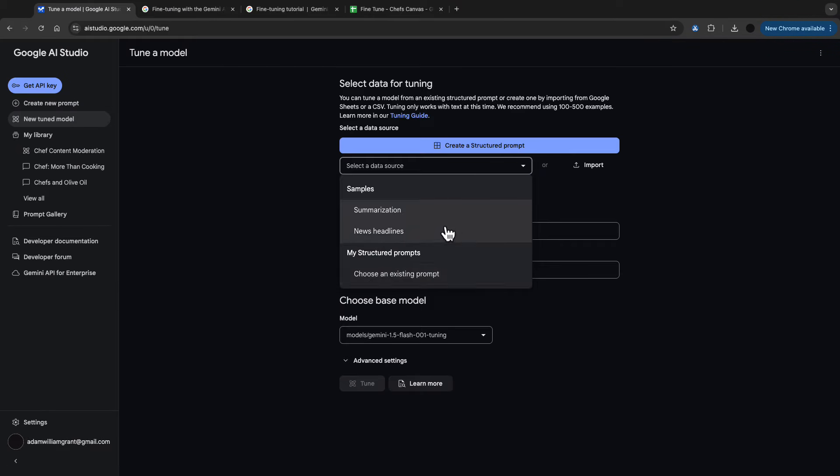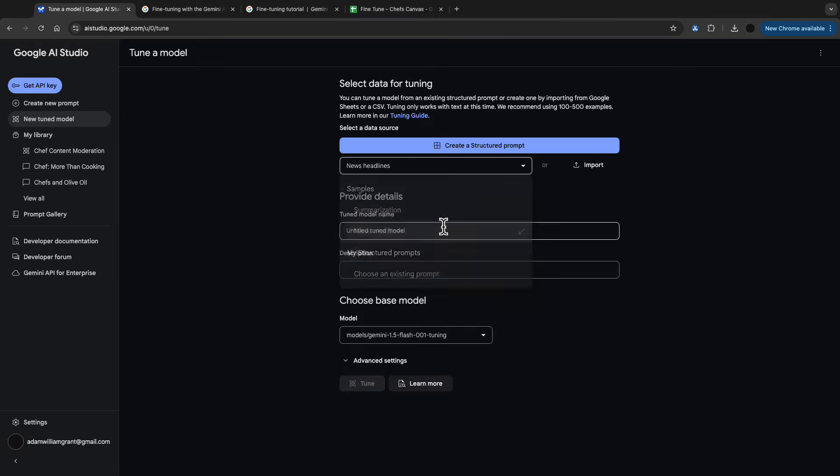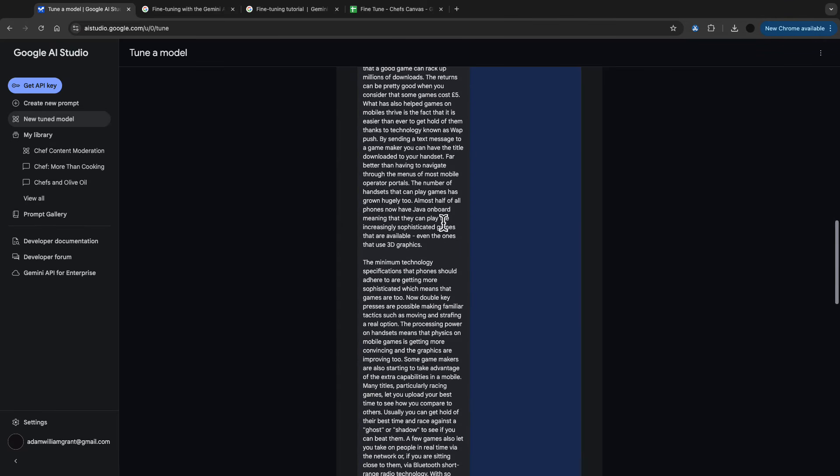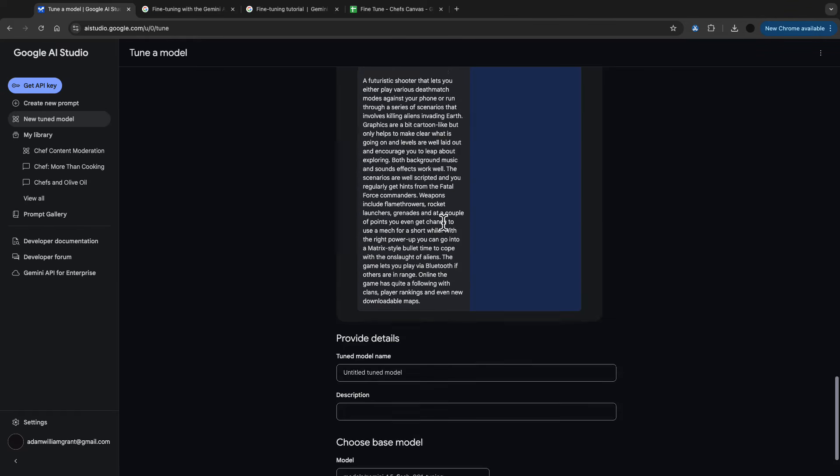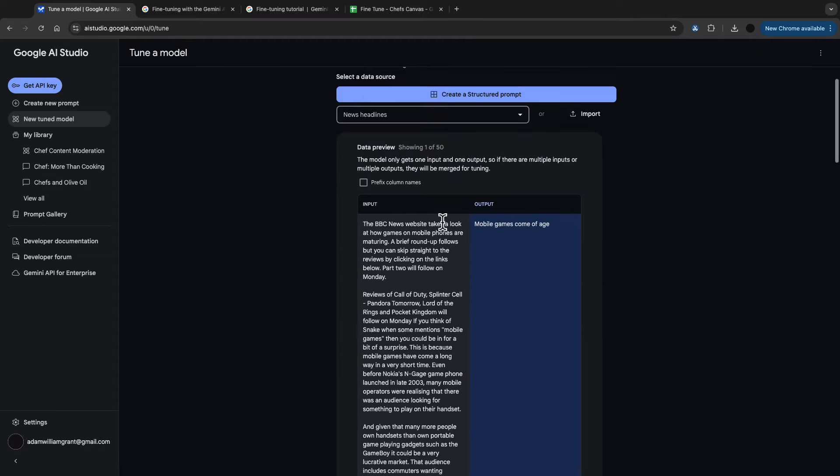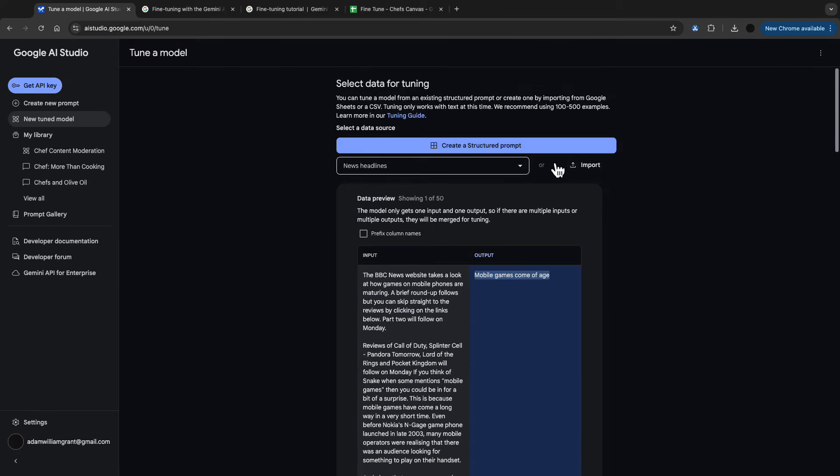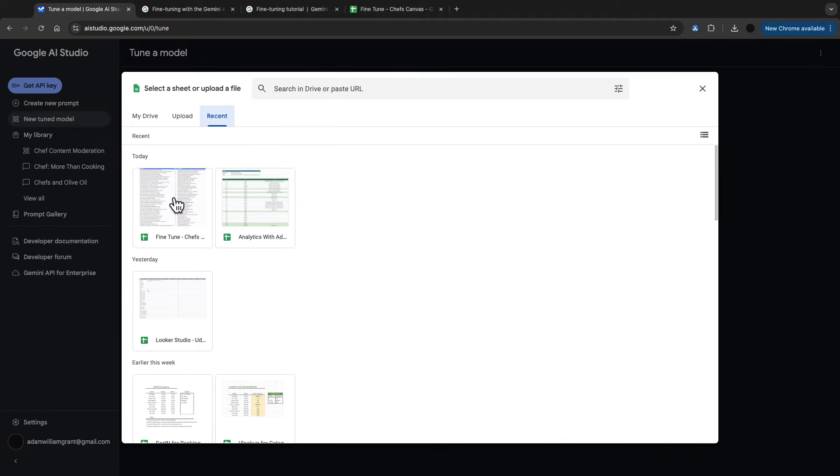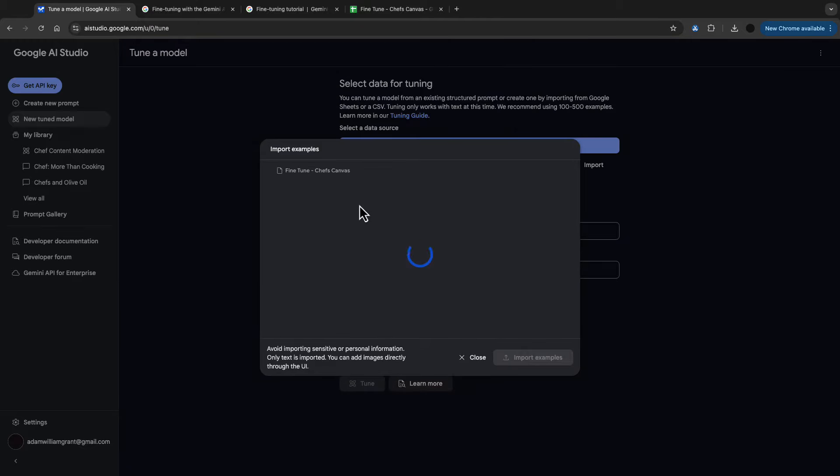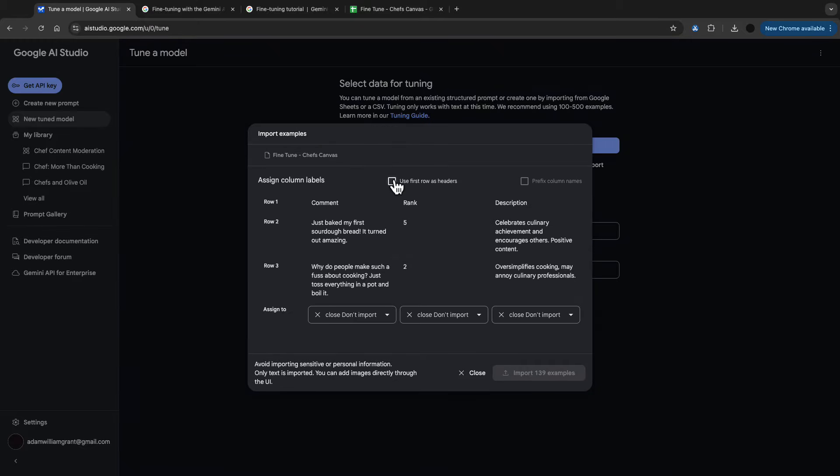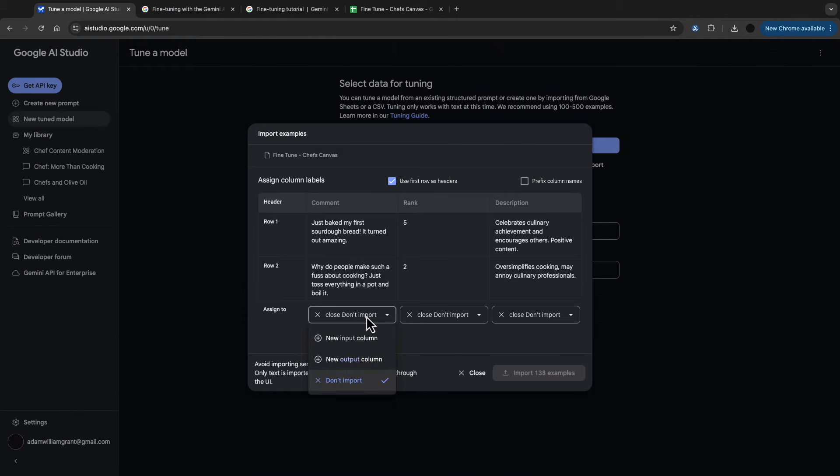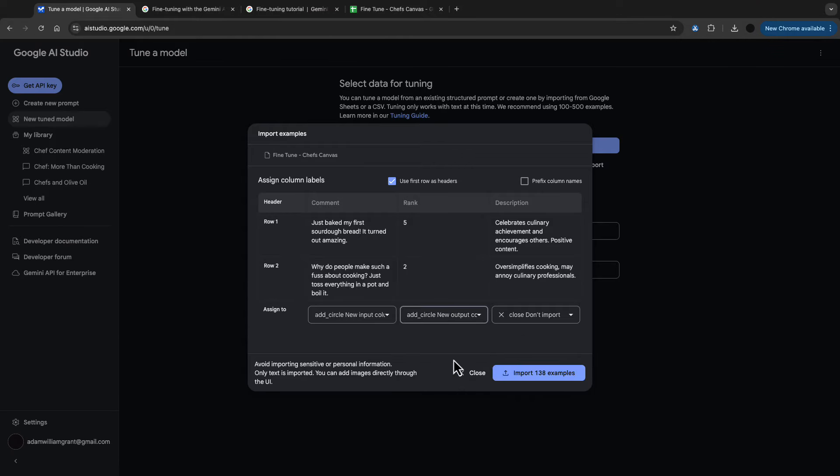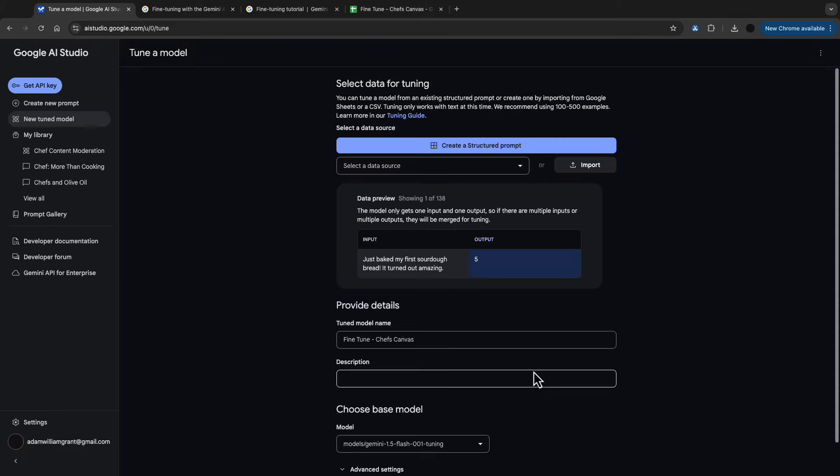To get started go to new fine-tuned model and then you will import examples of inputs and outputs. This is just an example they provide for news, but I have my own data set here which I want to fine-tune. So I have a data set here. I want to pick the input and the output column. I'm using comment as an input and rank as an output and I'm going to import those examples.